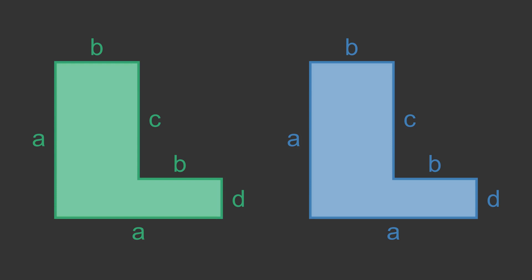Let's see how the second rule applies in practice. Here are two L shapes. The lines are marked with sizes. Each shape has two sides of length a, two sides of length b, and single sides of length c and d. We need to check that all the corresponding sides are identical.